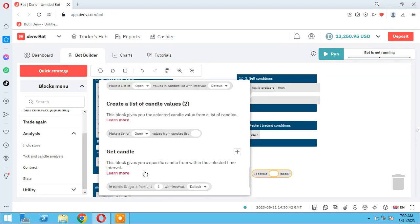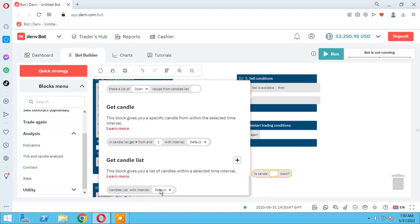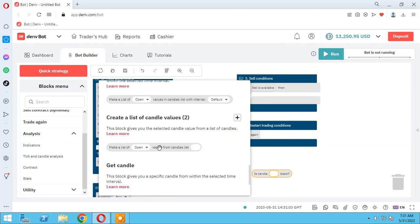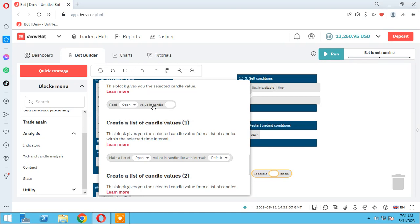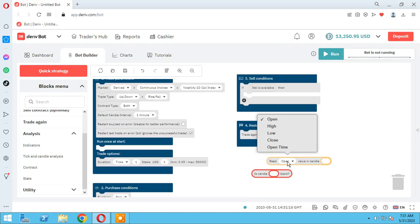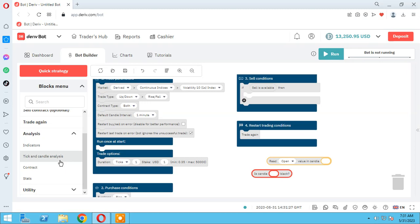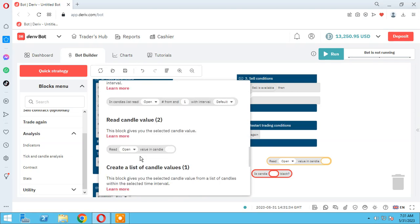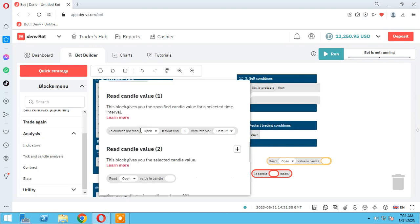In these elements, we need 'candle list' and the most important one is 'candle list get from end' — for example, position one, two, and so on. With this we can read open, high, low, close, and open time of each candle that we define. Let me show you in the bot so you know how it works.